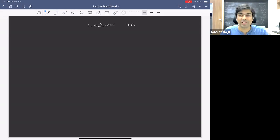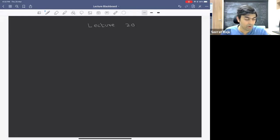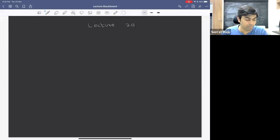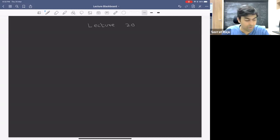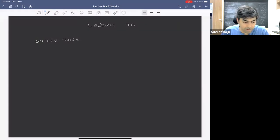Welcome to lecture 20. I wanted to start by answering a question which I did not answer yesterday. There was a question about these Ryu-Takayanagi surfaces that intersect the brane — is there a contribution from the brane itself to the area term? I didn't answer that clearly yesterday, so I wanted to give you the correct reference. This issue is discussed in some detail in the paper called 'Islands Made Easy.'